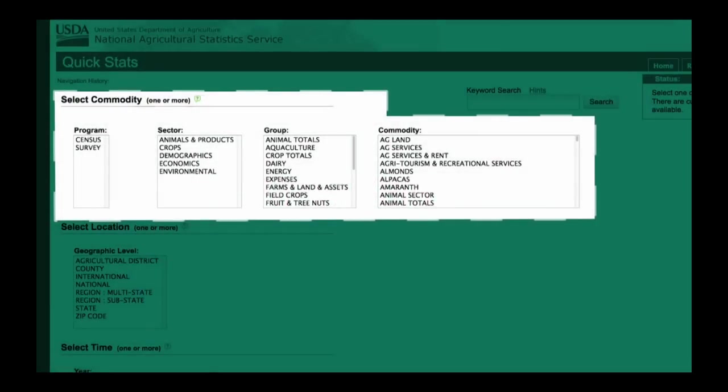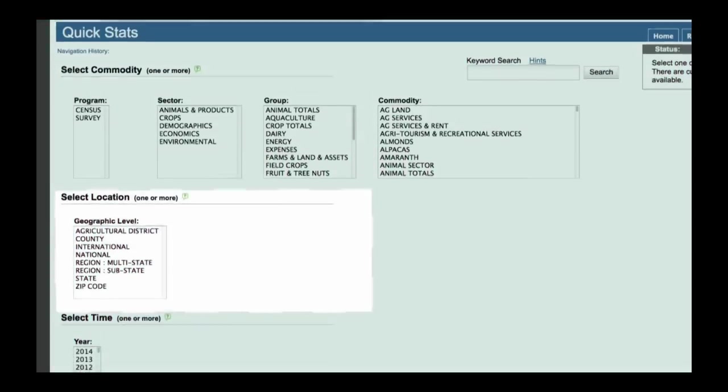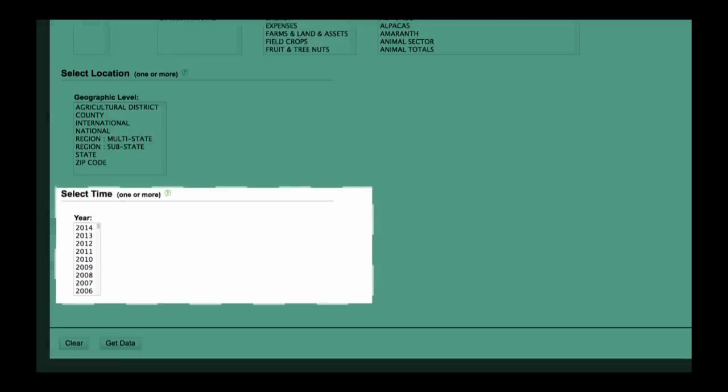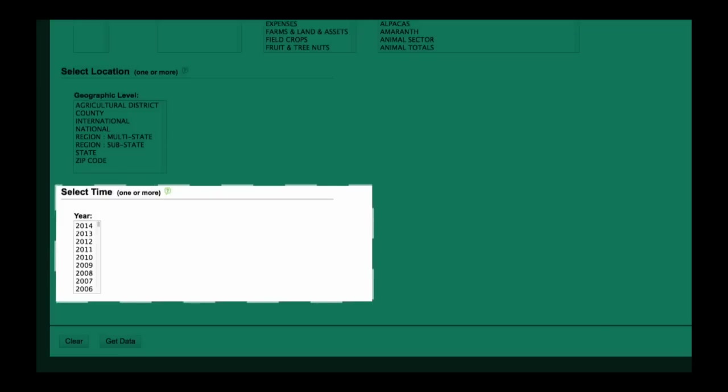The first section, select commodity, is the what. Section two, select location, is the where. And section three, select time, is the when.